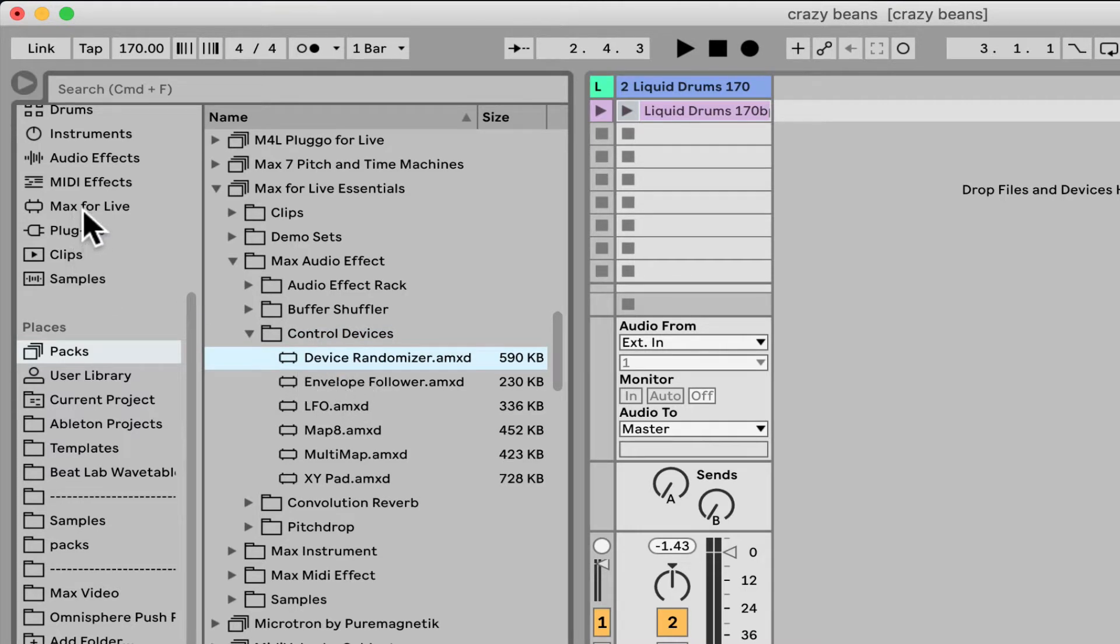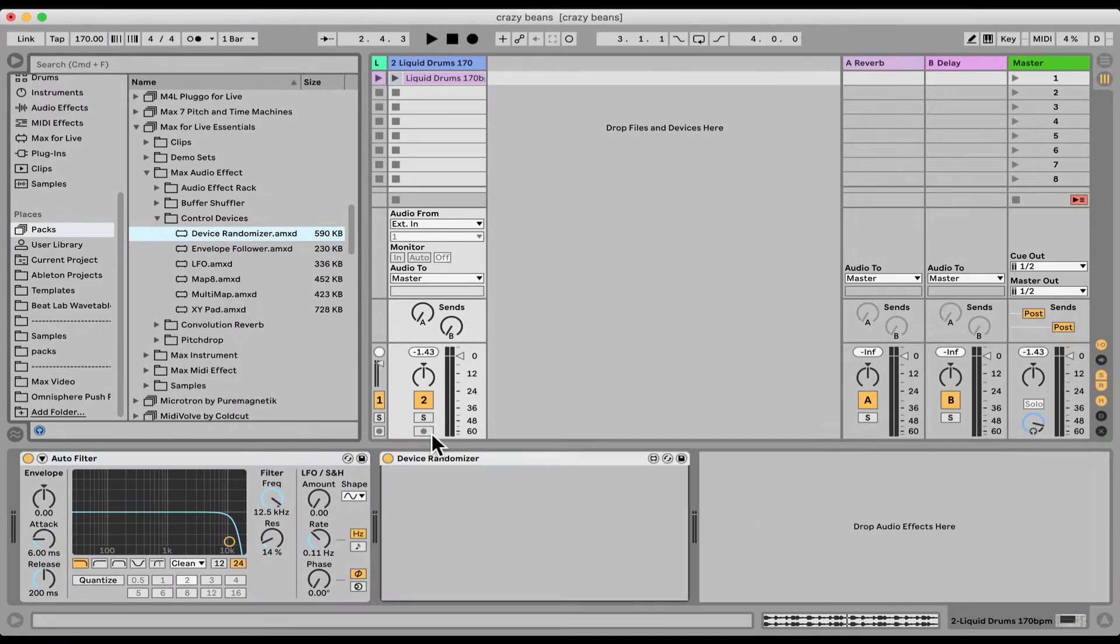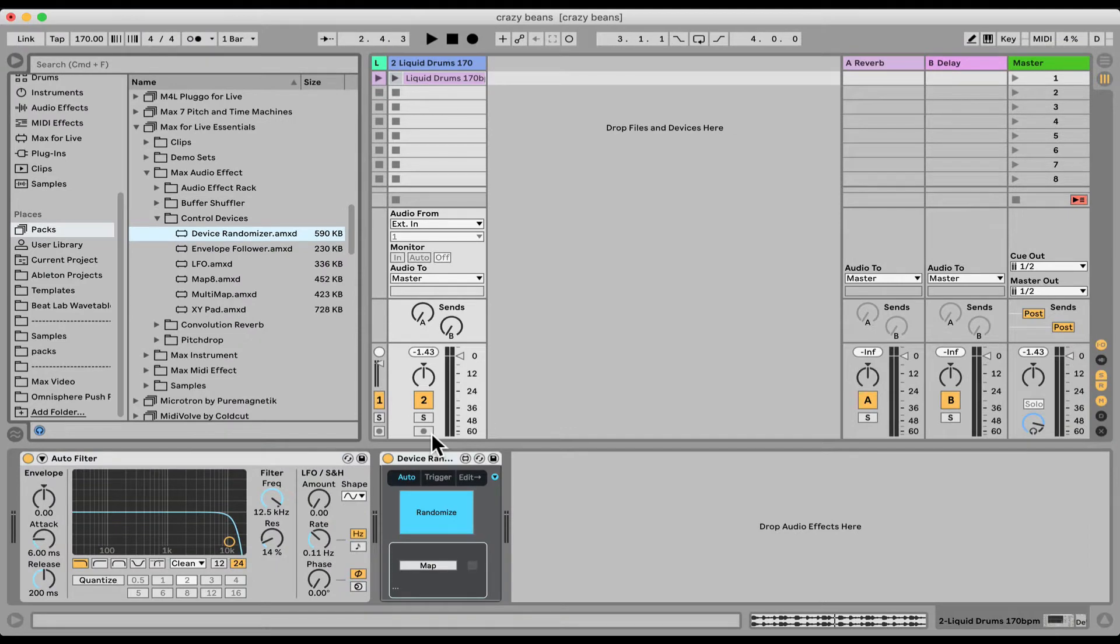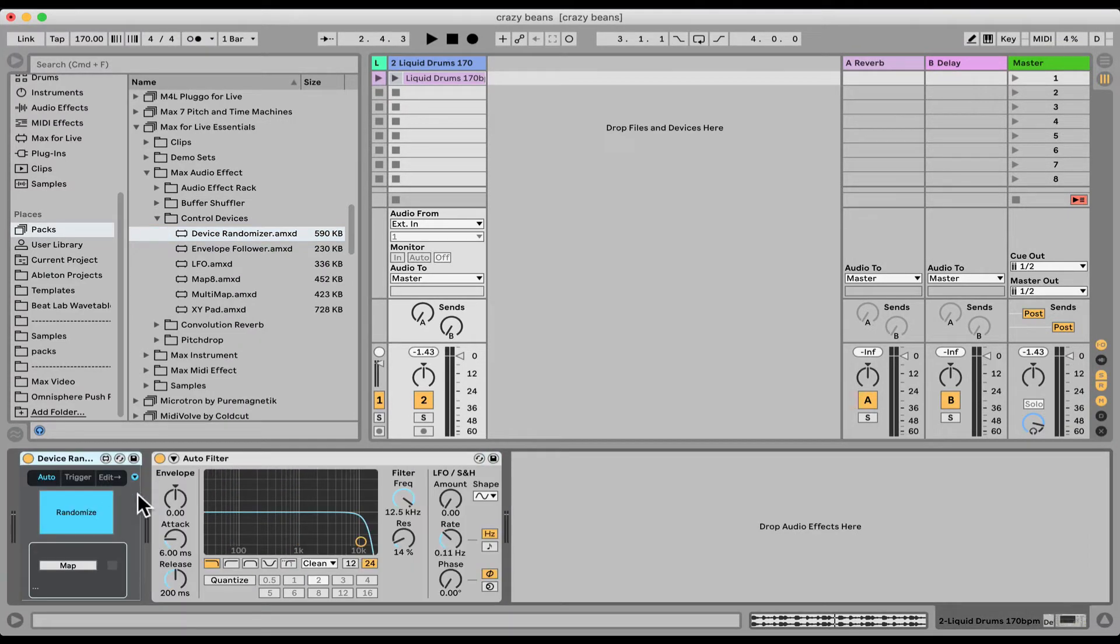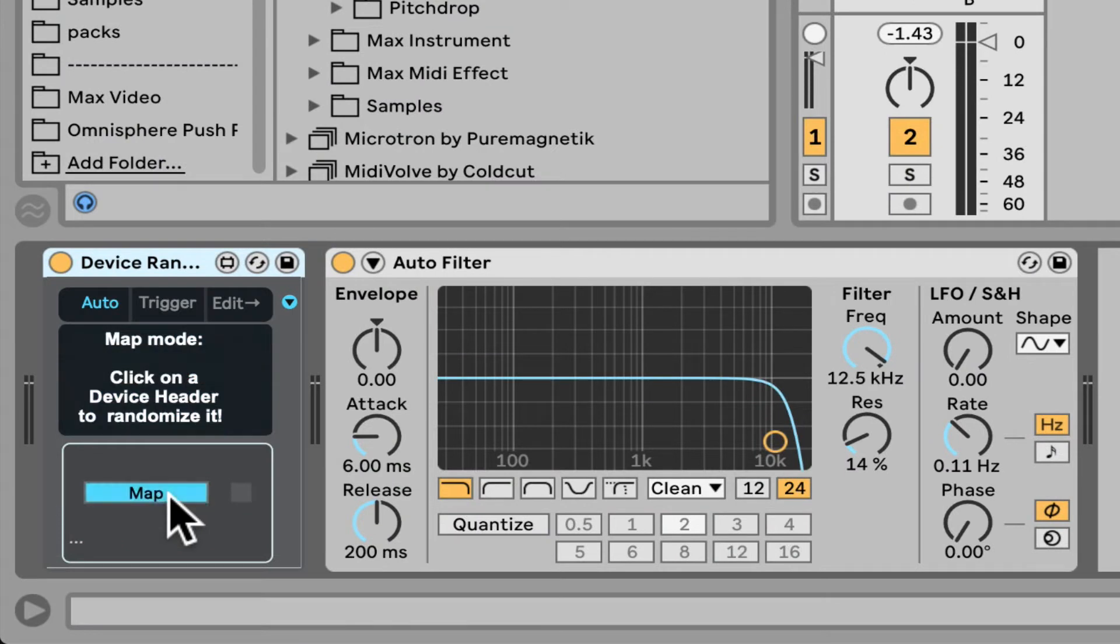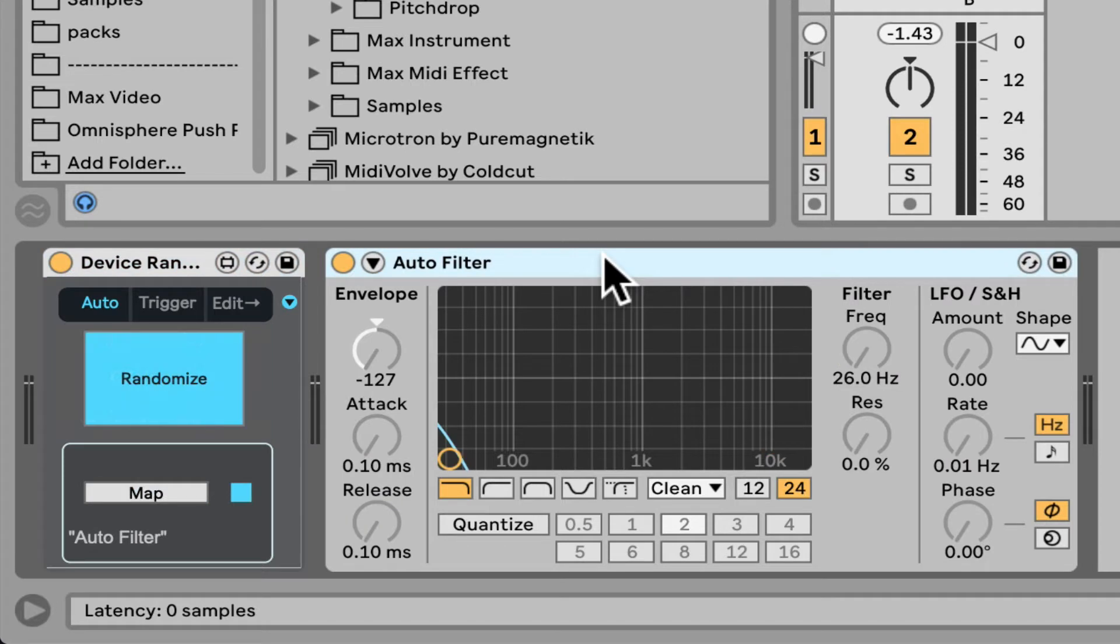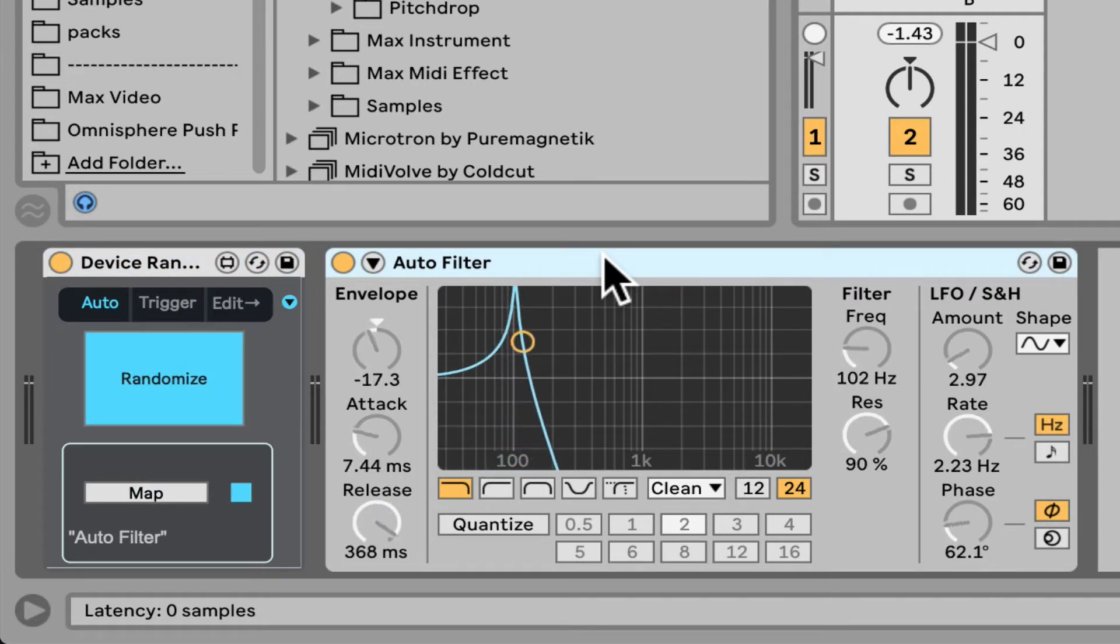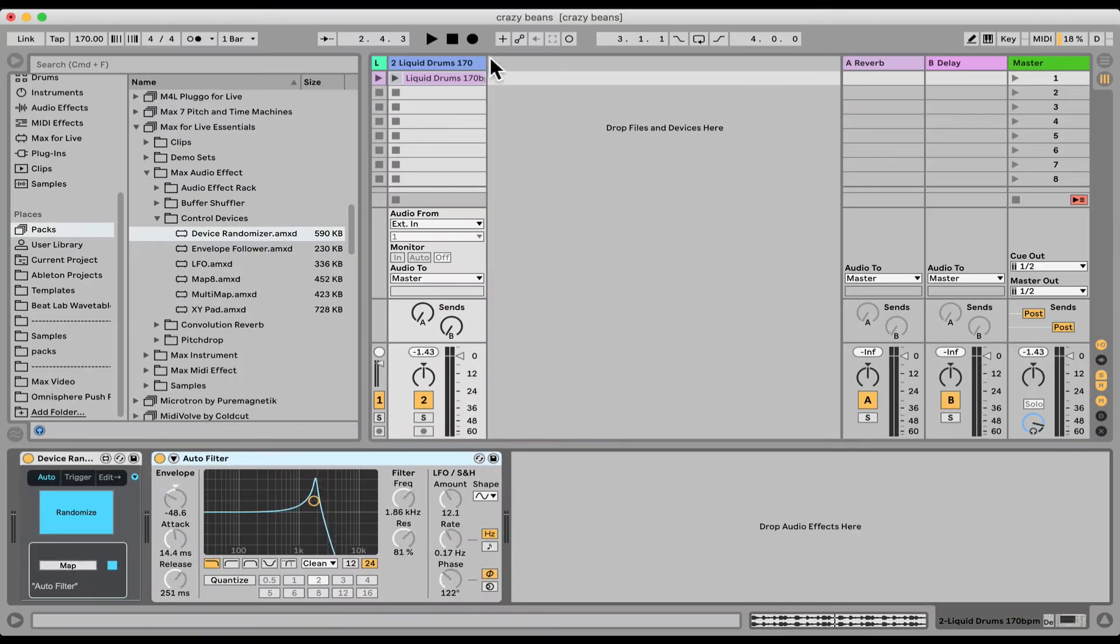You can also search for it under the Max for Live category. You can put it anywhere, it doesn't matter before, after, whatever. Now right here if I click map, it tells me to click on the device header. So I'm gonna click on the device header of the Auto Filter, and then it's gonna map everything in it and just start randomizing everything, which is kind of crazy.